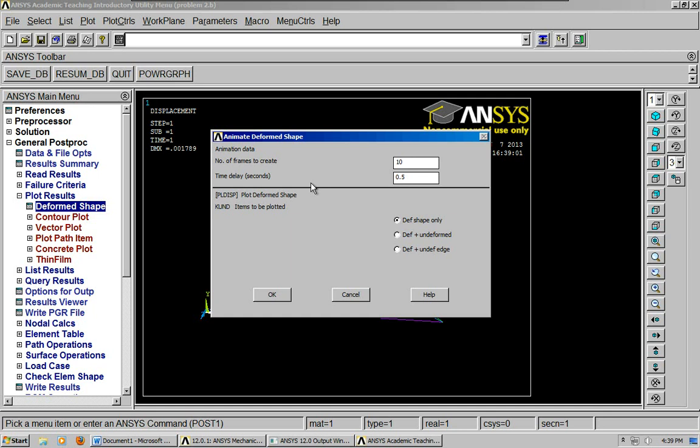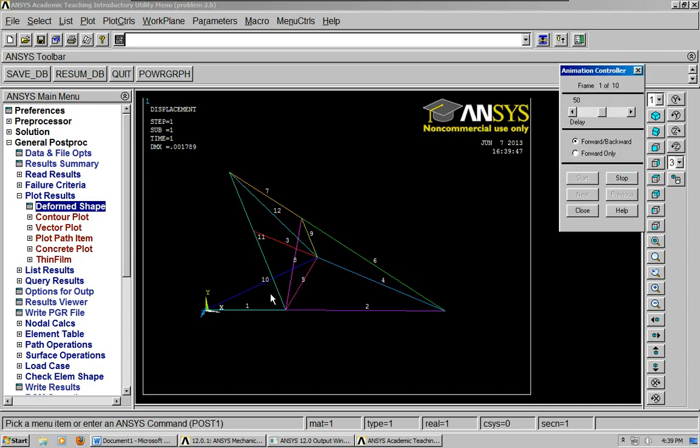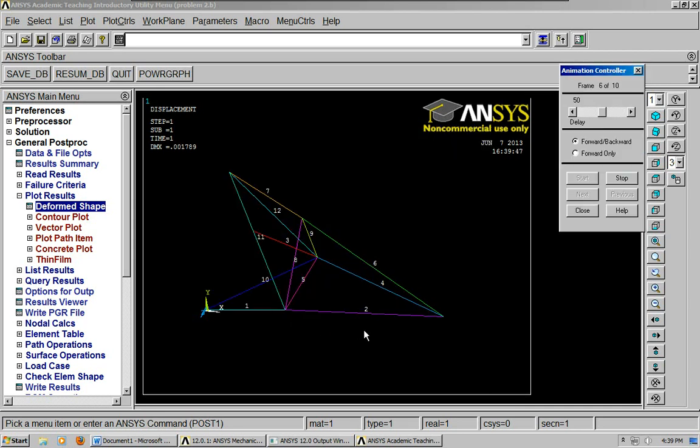So, as I was saying, we're going to animate deformed shape. We can do just the shape by itself and then you can see this animation.